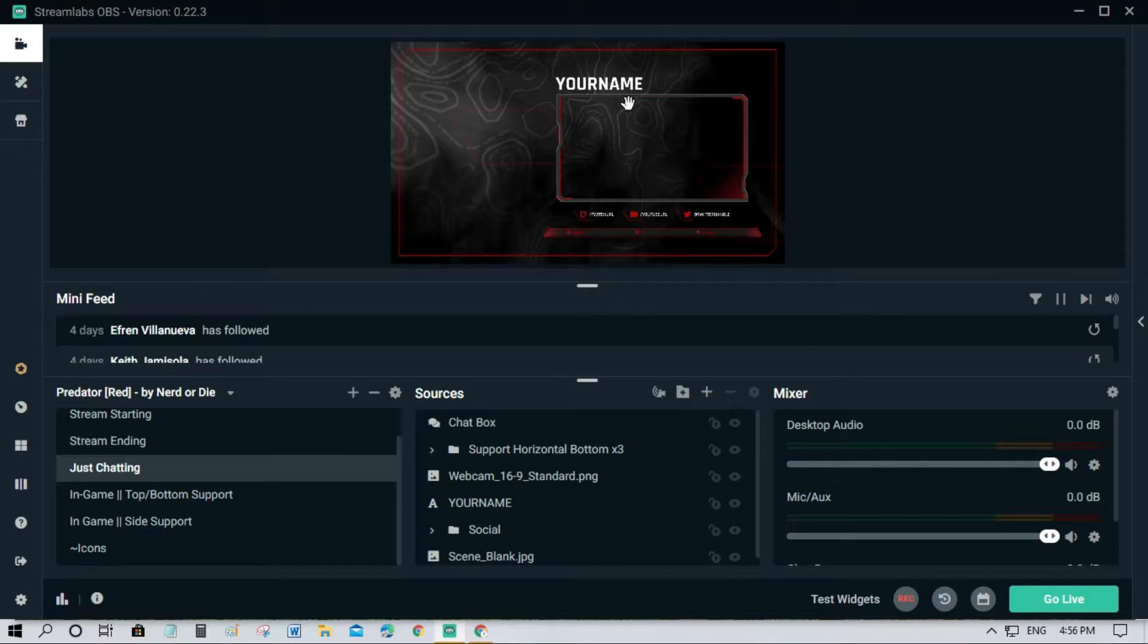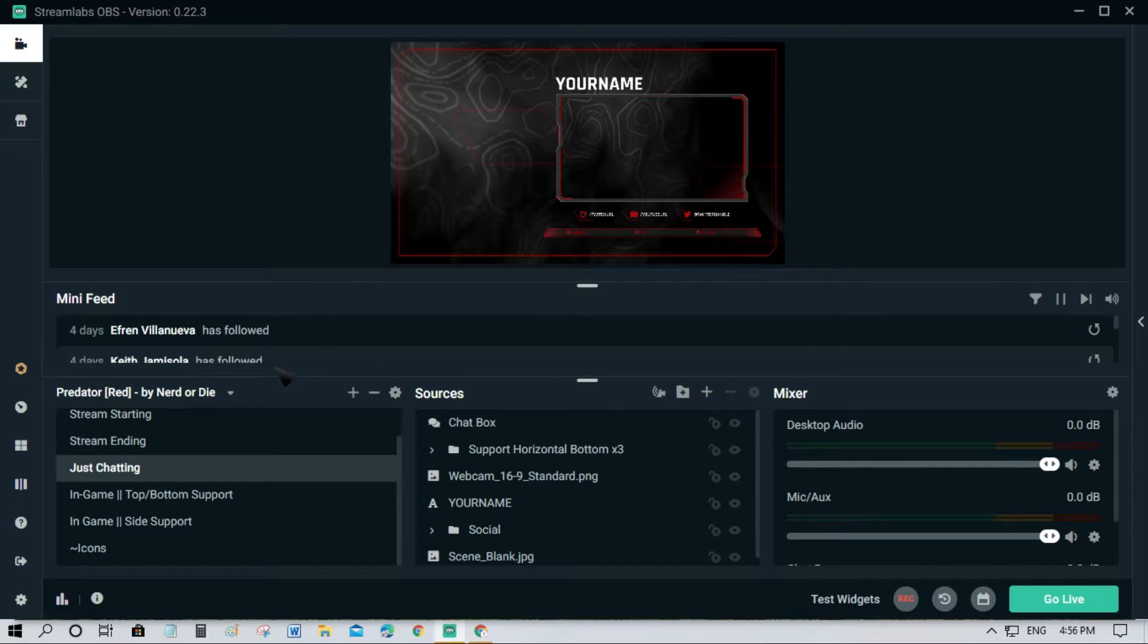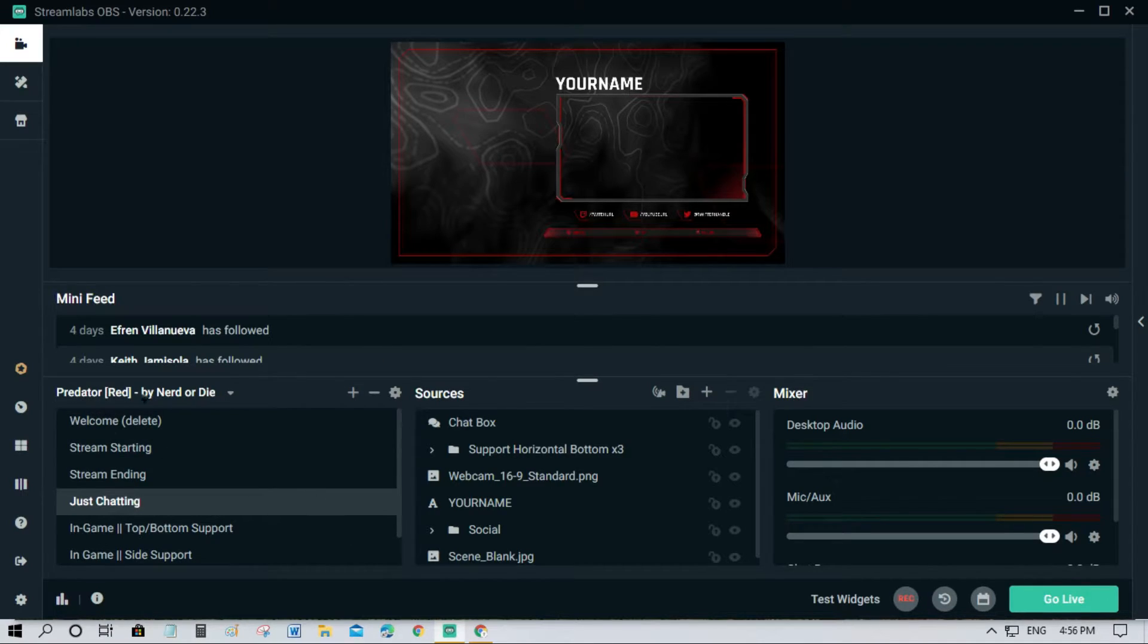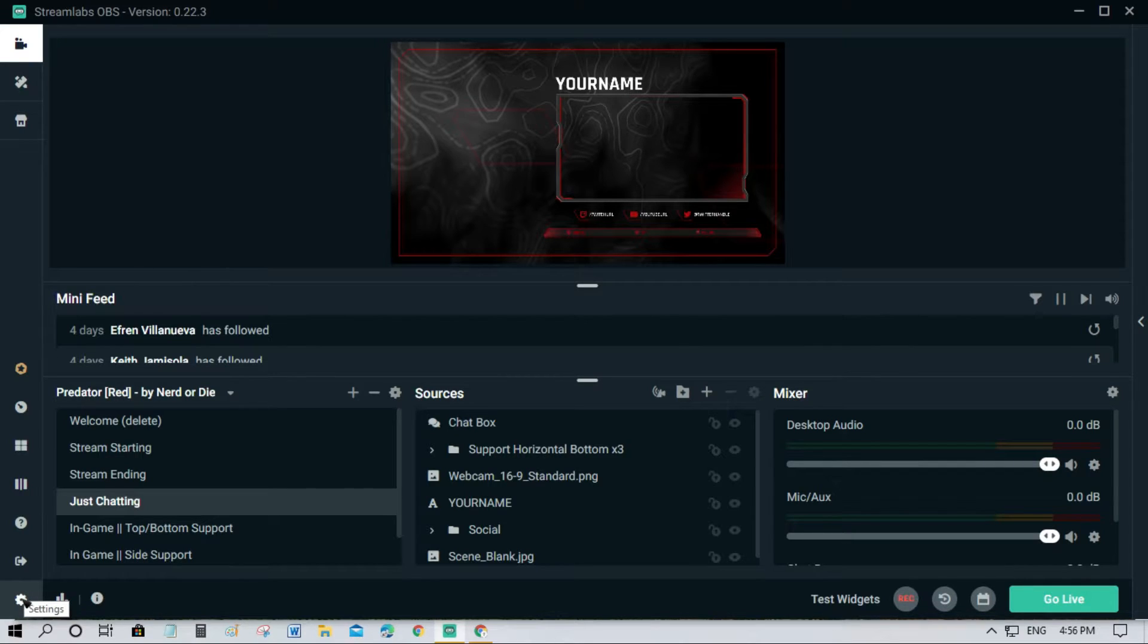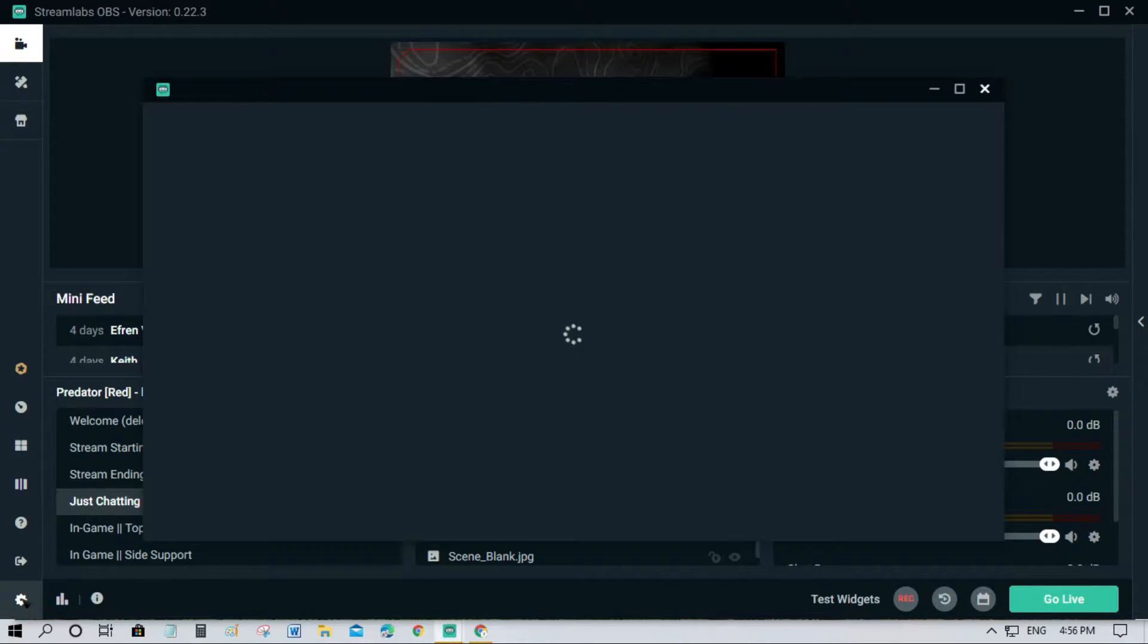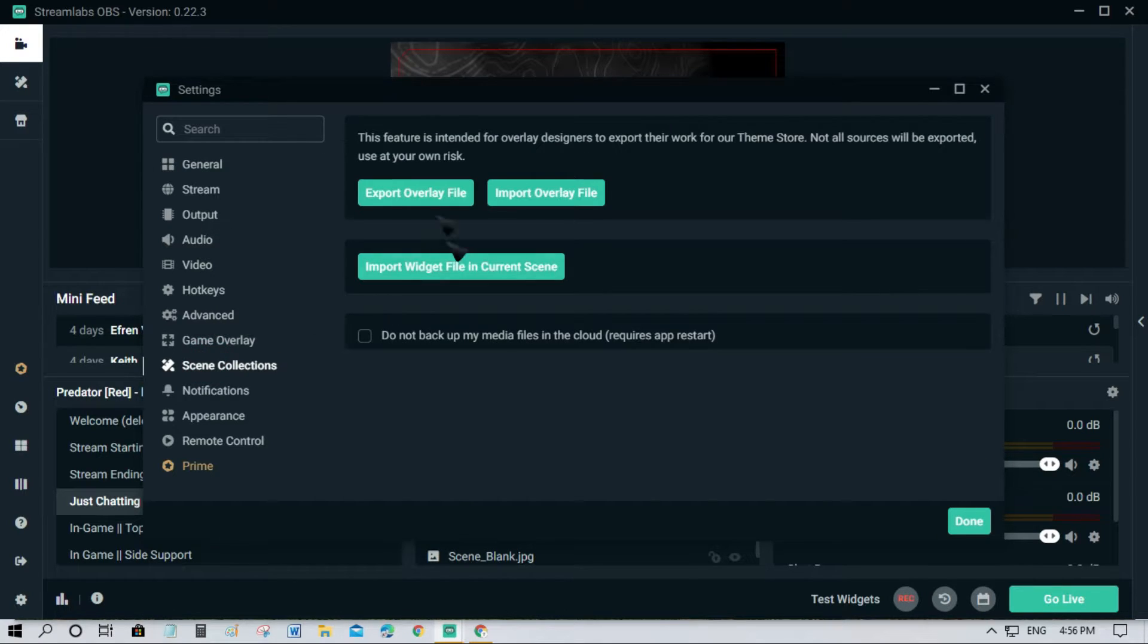So you won't have to do it again yourself, you just want to export this one. What you need to do is simply click this settings icon here, then go to scene collection and you will see this option.